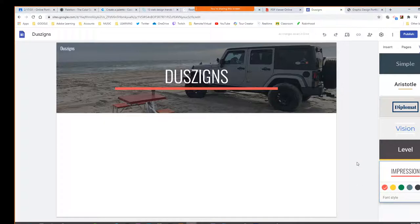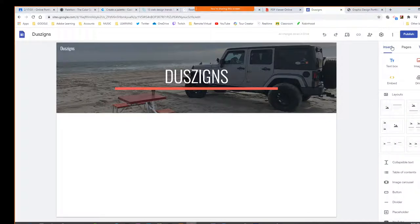Any questions so far on creating your site, naming it, putting in a header image, or changing themes? The insert tab shows you all the things you can put in here. I like using these layouts — these are all like placeholders. For this one we would see it has one image and a text box. For this one we have two images and a text box. So maybe for this homepage I'm going to use that one, and say kind of about me.